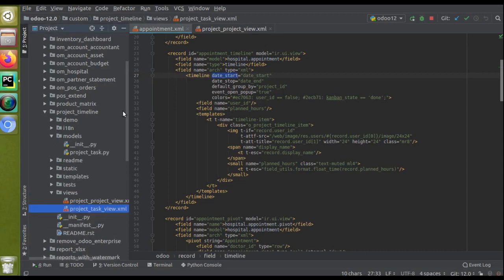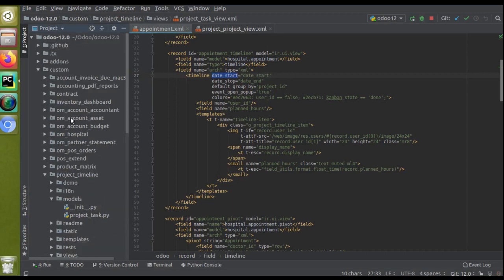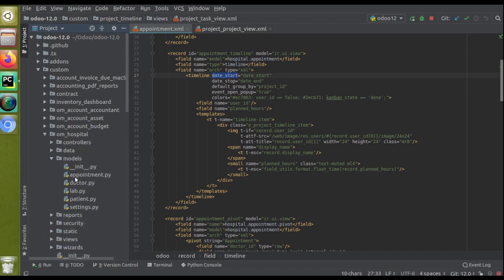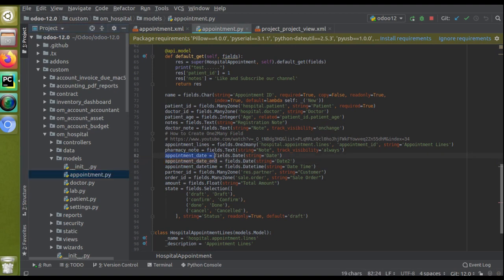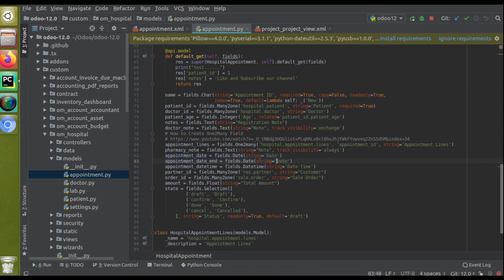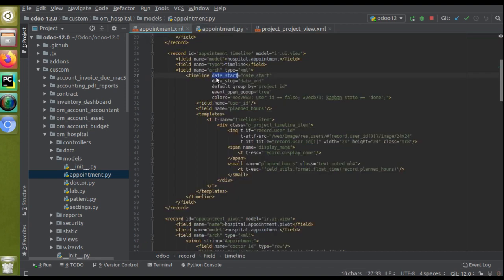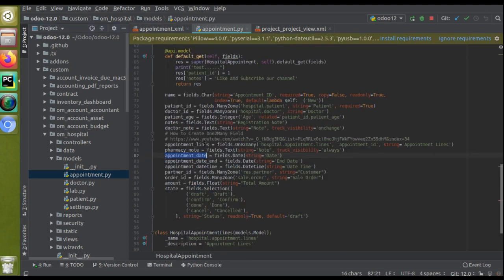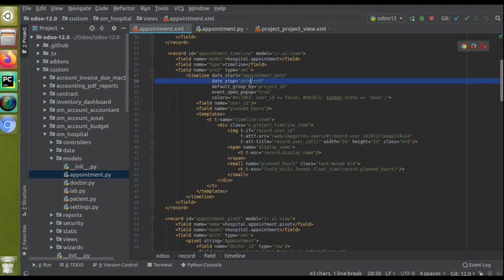If I go to the models folder and take appointment.py, you can see we have two date fields: appointment_date and appointment_date_end. I'll update the string to 'End Date'. So we have a starting date and an ending date. I'll copy the starting date field name and paste it into date_start, and copy the ending date field name and paste it into date_stop.